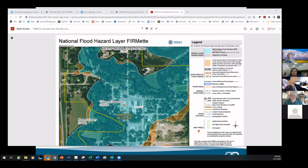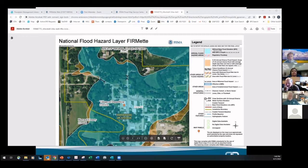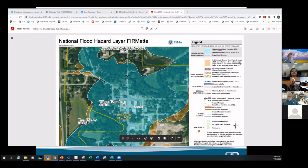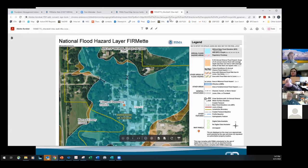As you can see on the screen, we got a FIRMette — and it was just that easy because Dannebrog has digital maps. Now let's say Scotts Bluff also says, 'Hey, we have a bakery — Bluffs Bakery — looking at relocating down at the State Farm insurance agent's place on South Broadway.' They're looking at getting a LOMA to try to remove that property from the floodplain. So I'll go back to the MSC and put in Scotts Bluff.